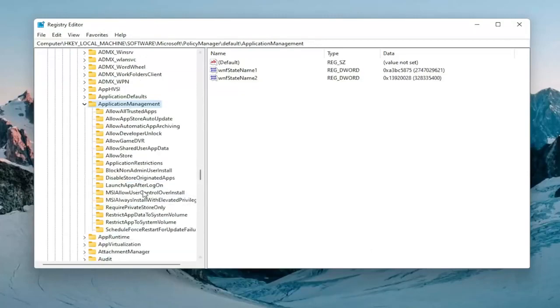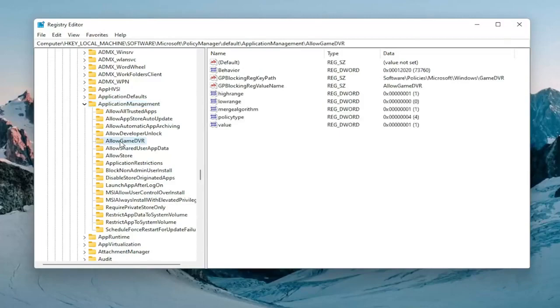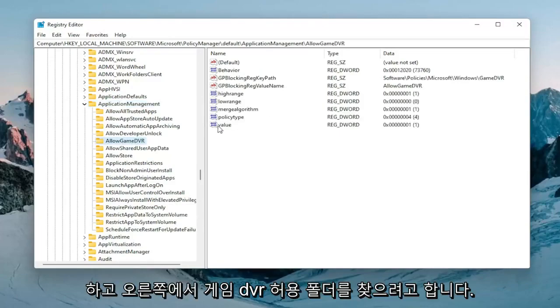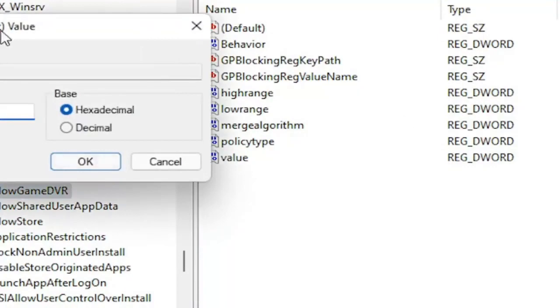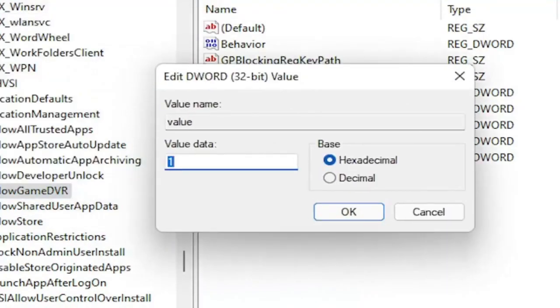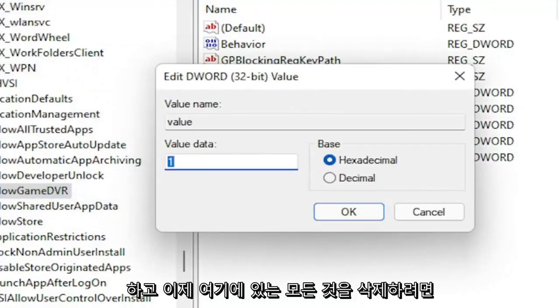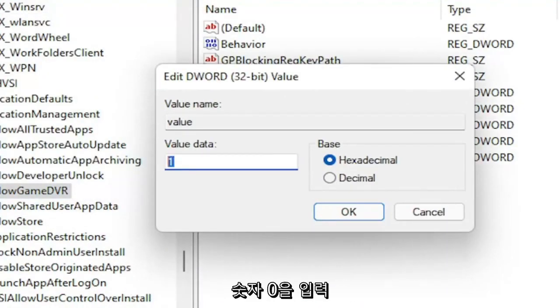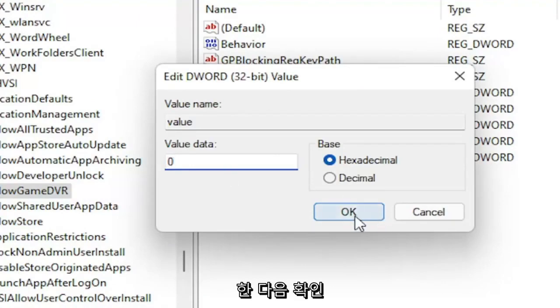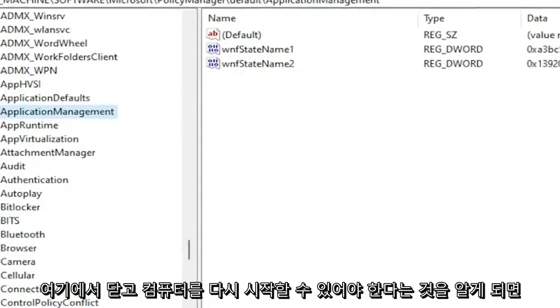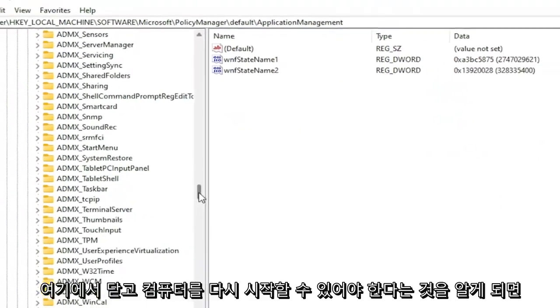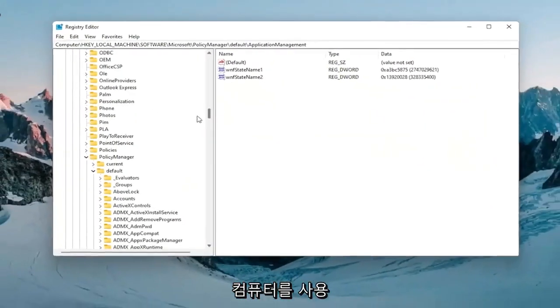Locate an AllowGameDVR folder. On the right side there should be a value. Double-click on it. Delete whatever is in here, type in number 0, and select OK. Once you're done with that, close out of here and restart your computer.